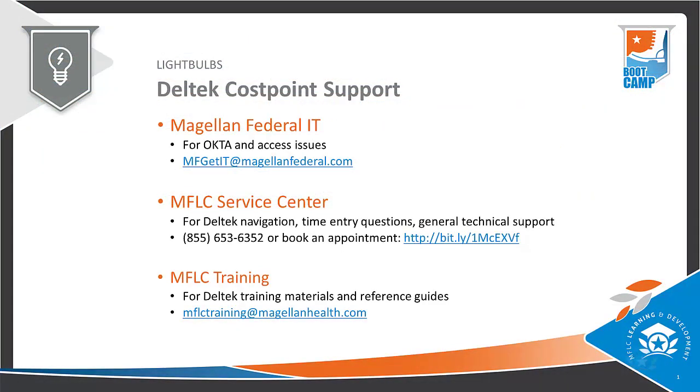Deltek Costpoint support. For assistance with Okta and access issues, please reach out to Magellan Federal IT by emailing mfgetit@magellanfederal.com.